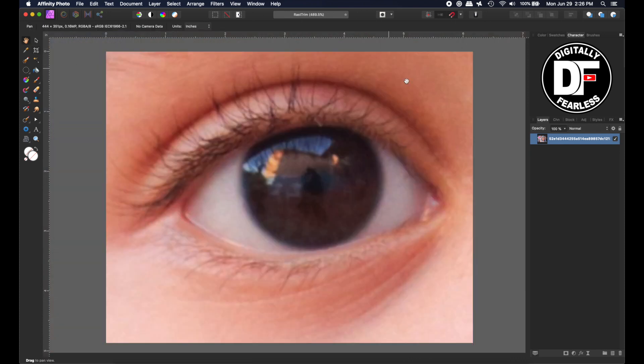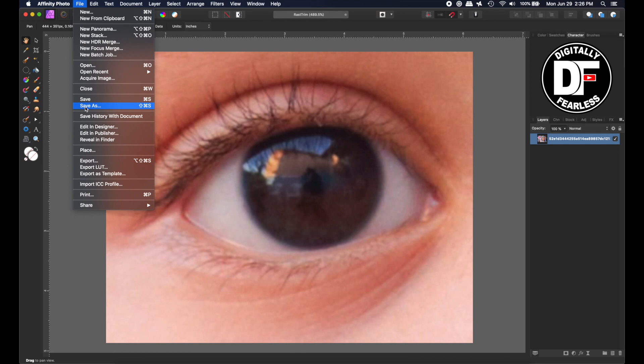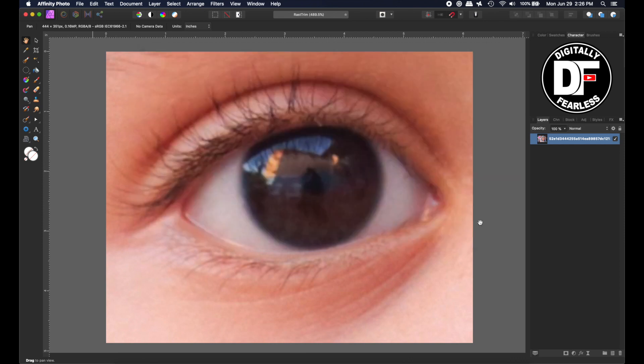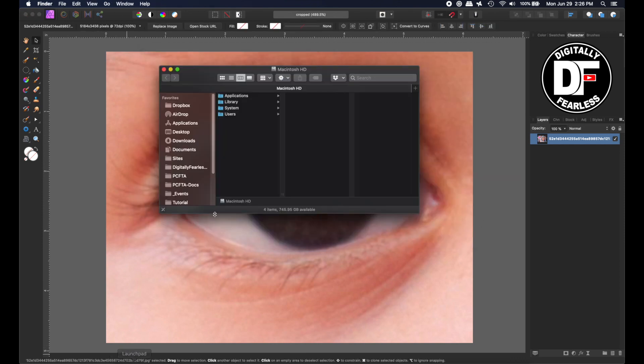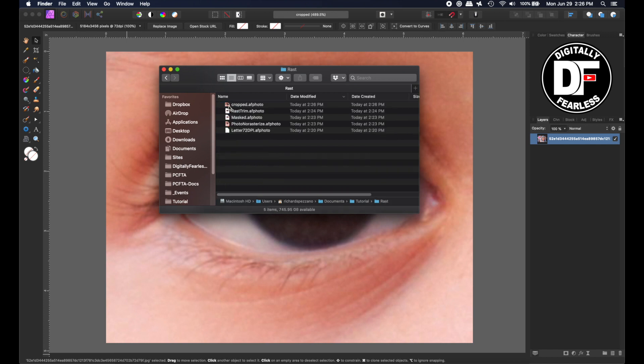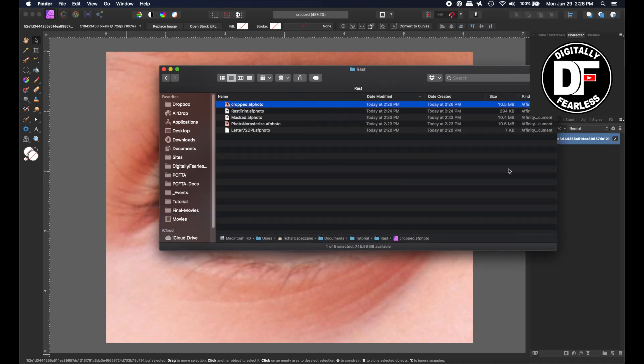So there's my crop picture. And now I'll do file, save as, and I will do, I'll call it crop. OK, save. Let me go back to that file. I should have left it open.